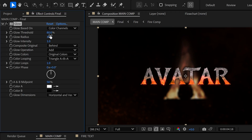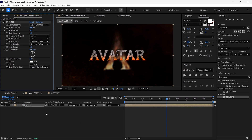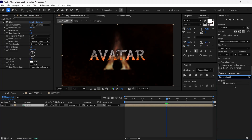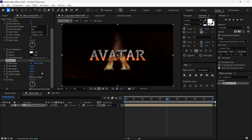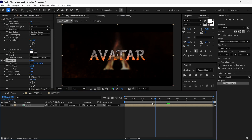You can play with the glow settings as per your requirement. Then I search for a Motion Tile effect and add it to this layer. I change the output height to 73, so we get this cinematic cropped frame look.